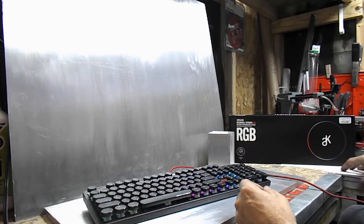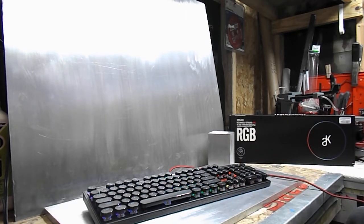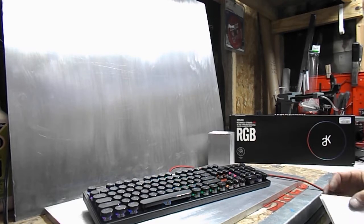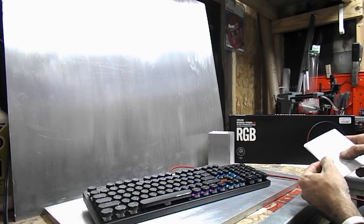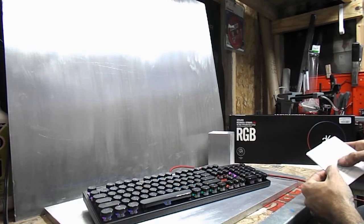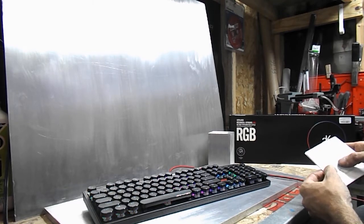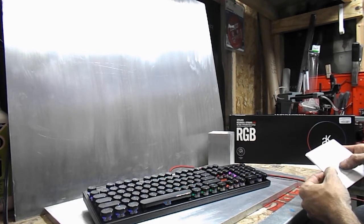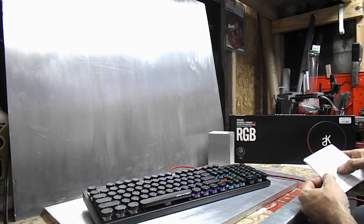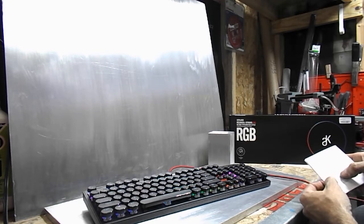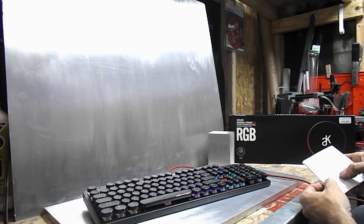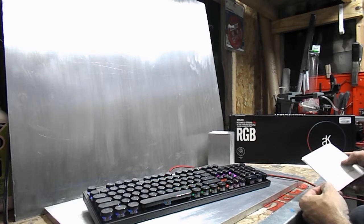As you can probably see, this is RGB and it has ten different modes. Let me check the booklet here. Static, gaming, reactive, wave, multicolored marquee, ripple, touch and go, multicolor wave, breathing, and neon.